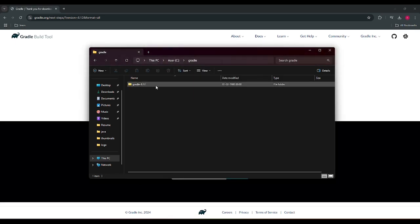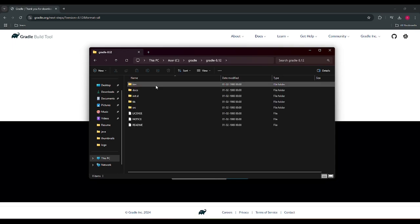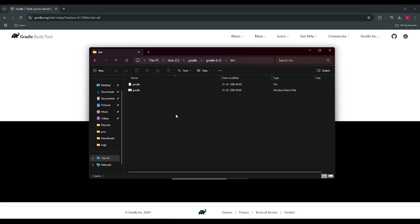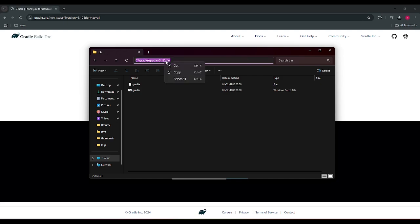So we just need to copy this path and we click on copy. And now we need to set the environment variable. To do that, open the settings and click on system and click on about.